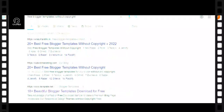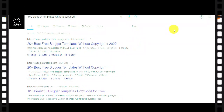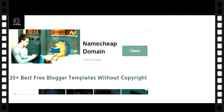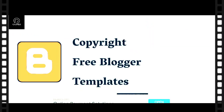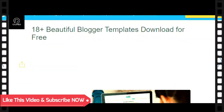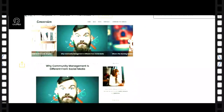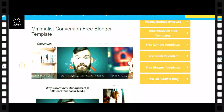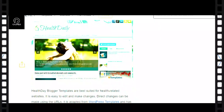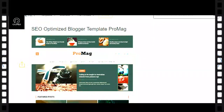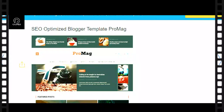So let's choose this one. You can download from here — those are the new, nice templates you can download for free.